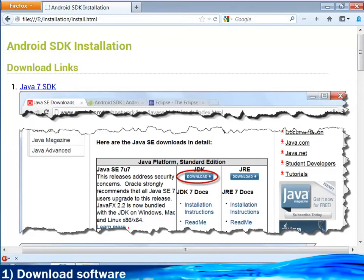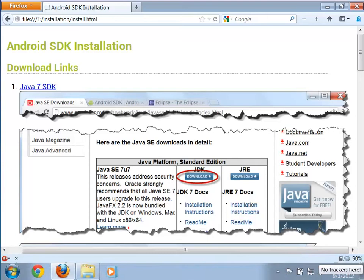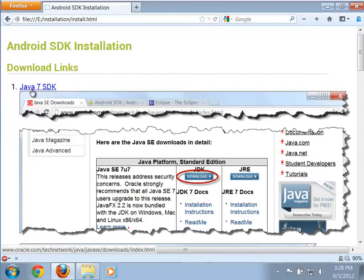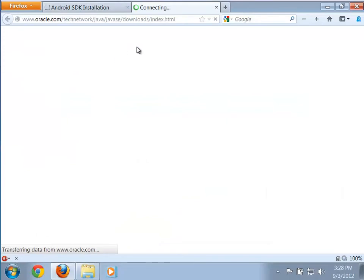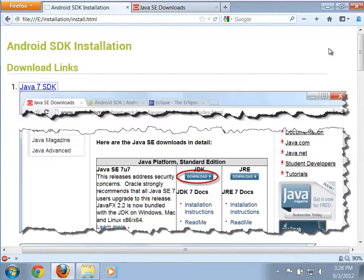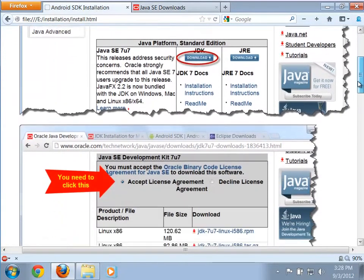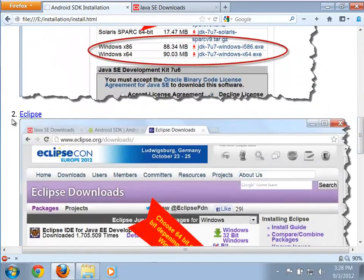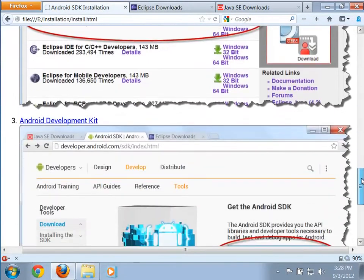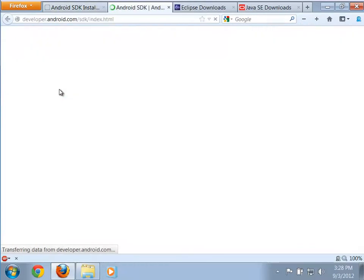Let's take a look at installing everything you're going to need to be able to do Android development on your own computer. Here I am on our install page. I have a bunch of links to various things, so we'll need the latest version of Java — Java 7. We're also going to need Eclipse and the Android development kit.